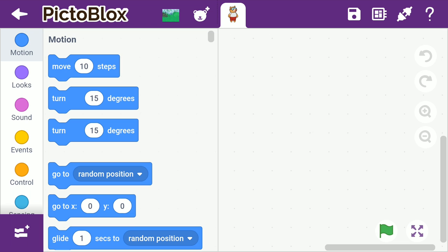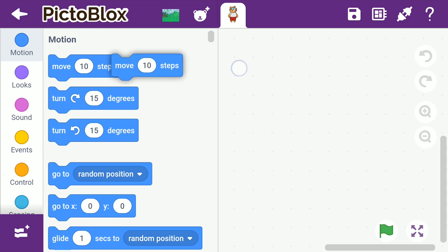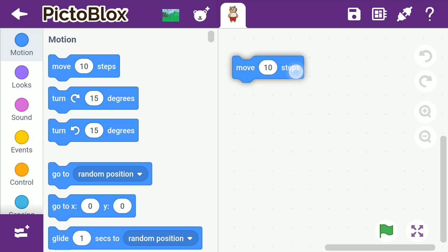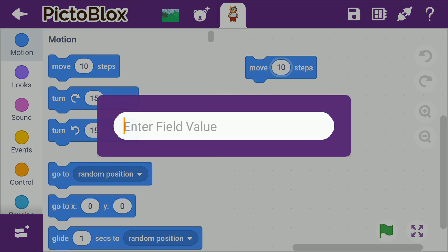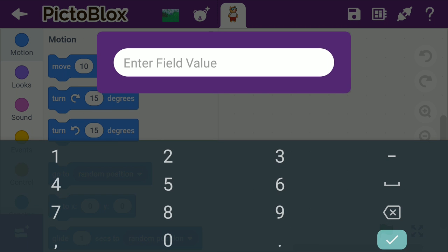We are going to use blocks from the motion palette. Go to the motion palette and drag and drop a move steps block into the scripting area. This block will make Toby move the number of steps you enter into the white space. Write 5 in the space given.